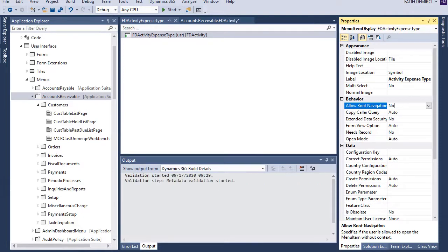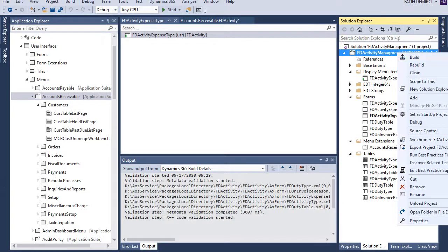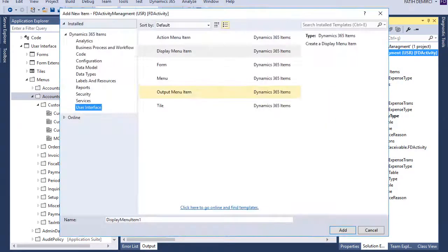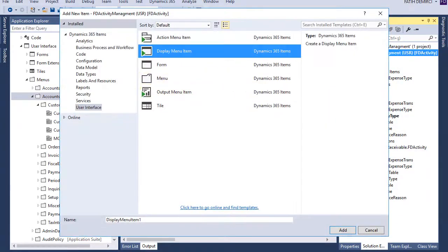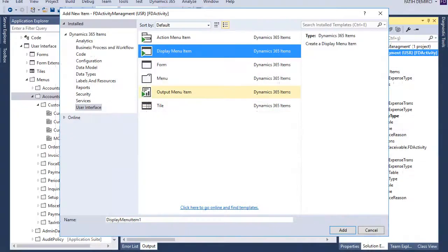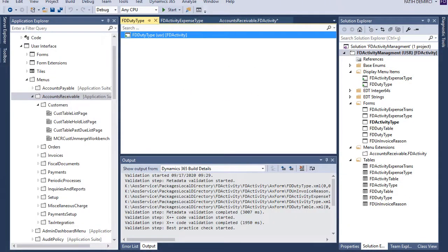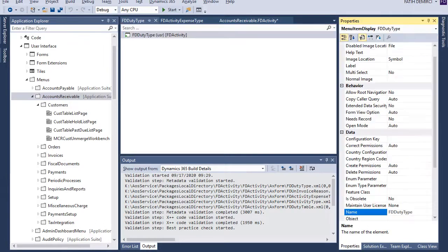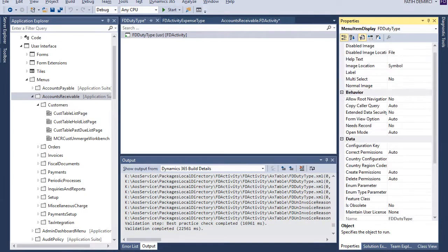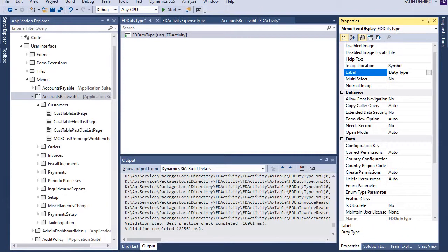Let's create another one with duty type. Also, this object and label. Okay.